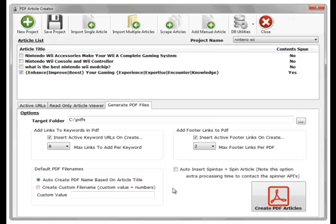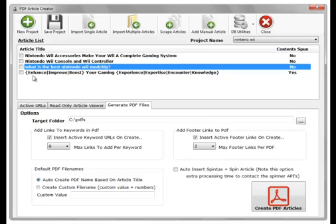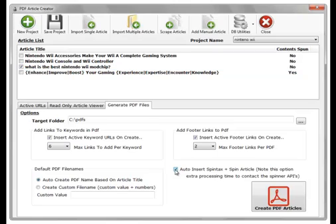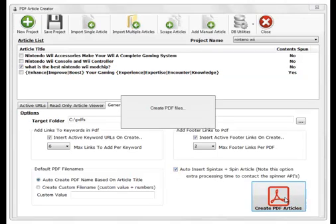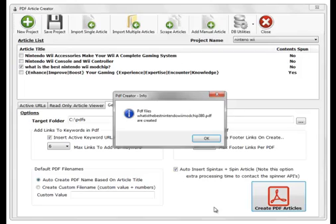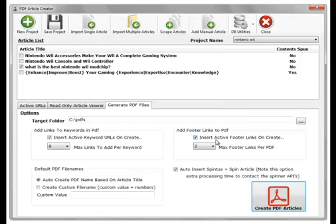The last option we have is to auto insert spin tax and then spin the article itself. So choose this article this time, choose auto insert spin tax and generate. And as you can see the article has been spun, spin tax inserted, and the keywords themselves have been linked.